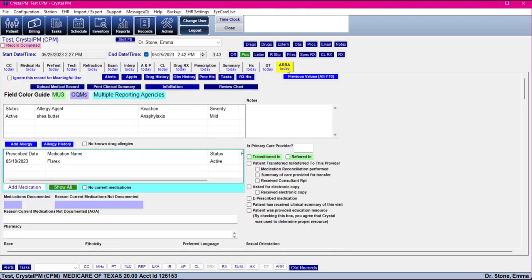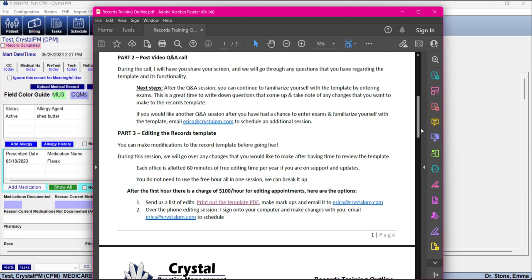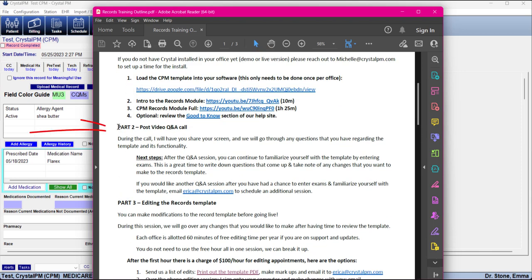Last but not least, we have the ARRA tab. I will not be going over this tab — I just want to point out that it will be in the template even if you do not do government reporting, as it's part of our certification, so it'll just sit at the end whether you use it or not. If you are going to be utilizing it for reporting, the records training outline towards the bottom has information on how to access documentation and who to contact. That concludes the records module training. The next step is the post-video Q&A call where we'll go through any questions you have regarding the template and its functionality. Thank you so much for watching.